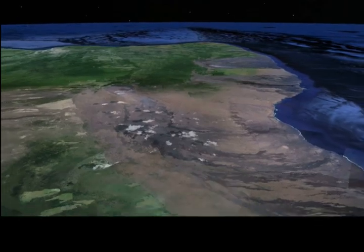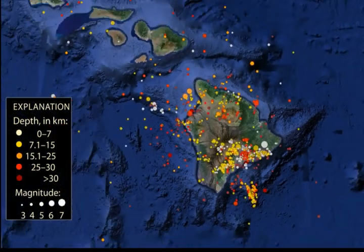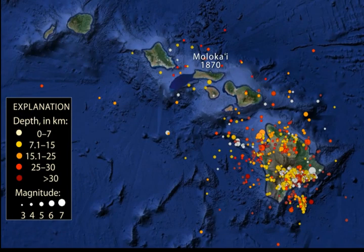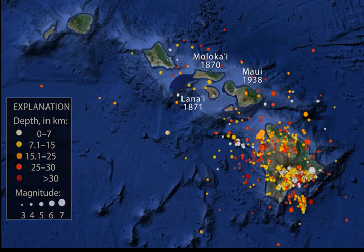Deep earthquakes are the likely suspect for three magnitude 6 or greater events that occurred around the islands of Molokai in 1870, Lanai in 1871, and Maui in 1938.